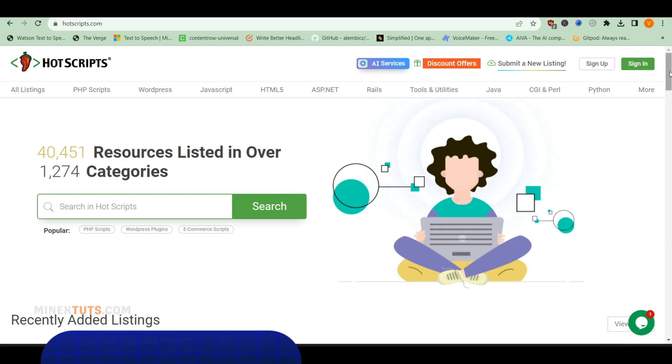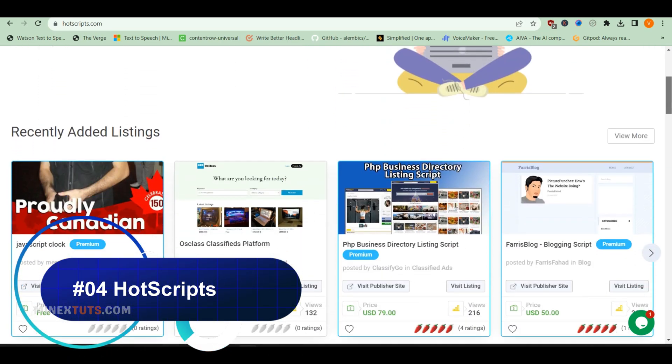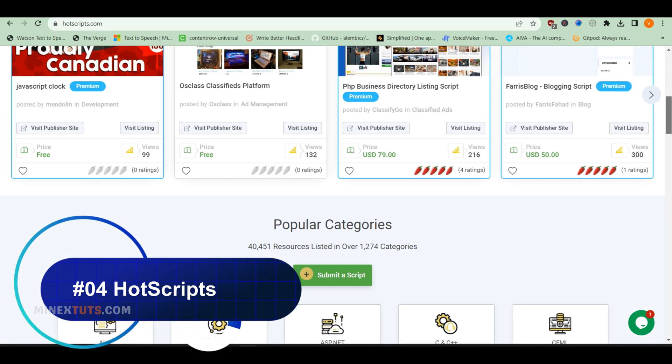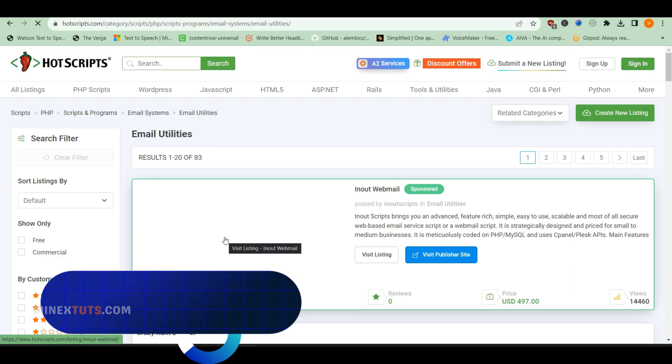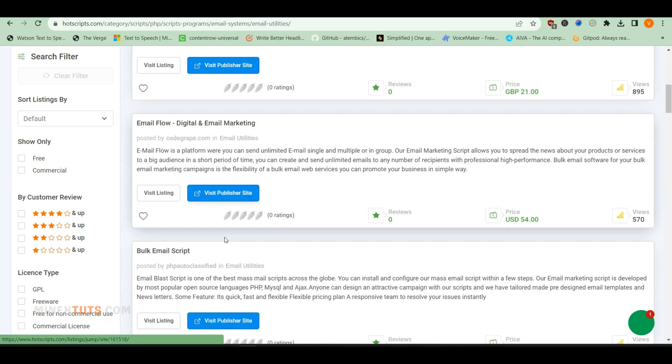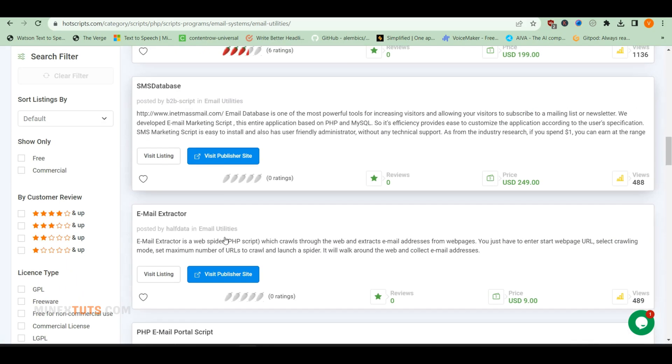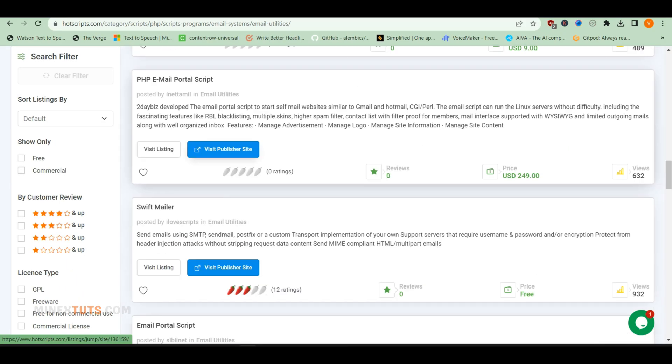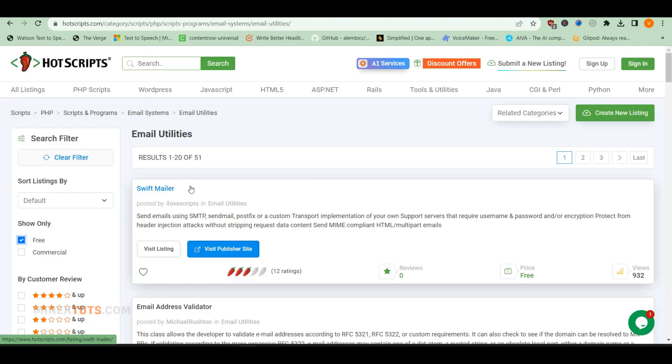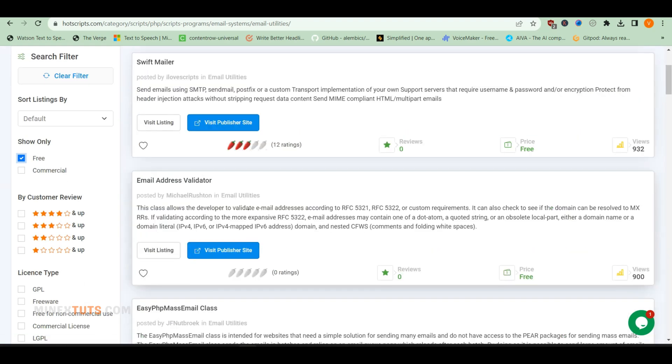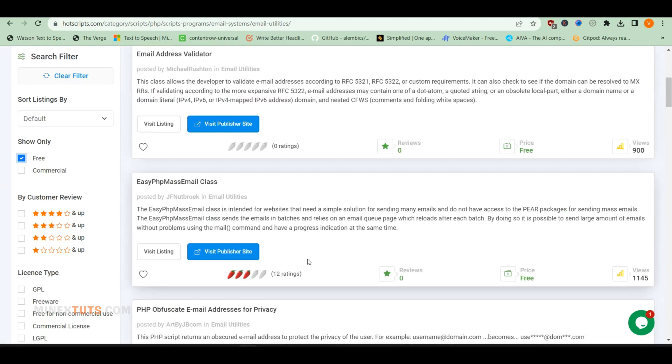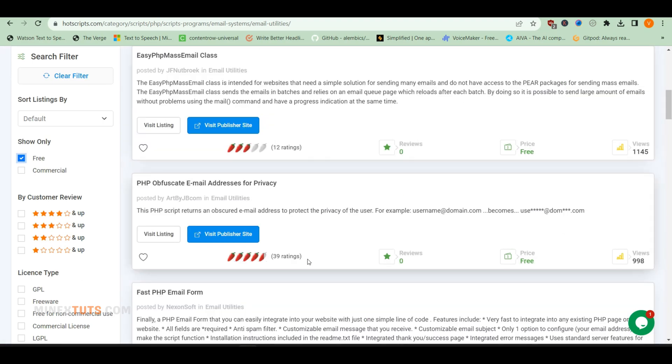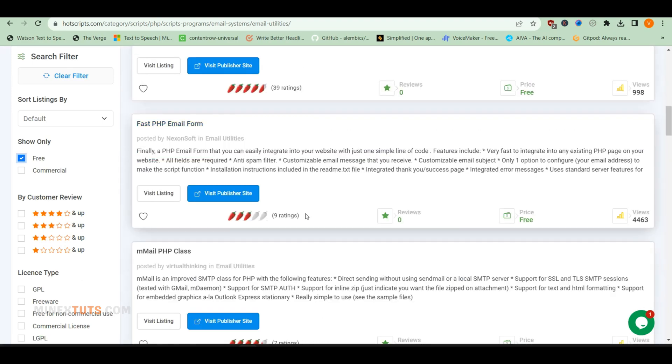For those looking for free PHP scripts, Hot Scripts should be your first stop. Hot Scripts offers a large range of free PHP scripts that are open-source and customizable. The free options are generally pretty basic, but it's a great marketplace for finding scripts to learn from or use as a starting point. It has high-quality paid scripts as well, you can check them.